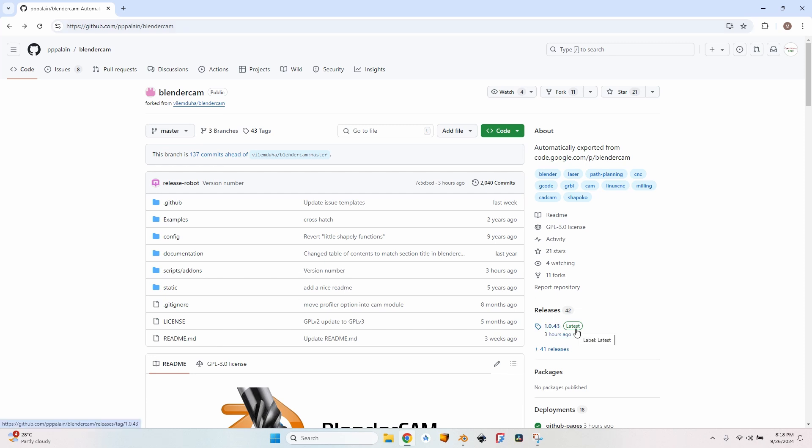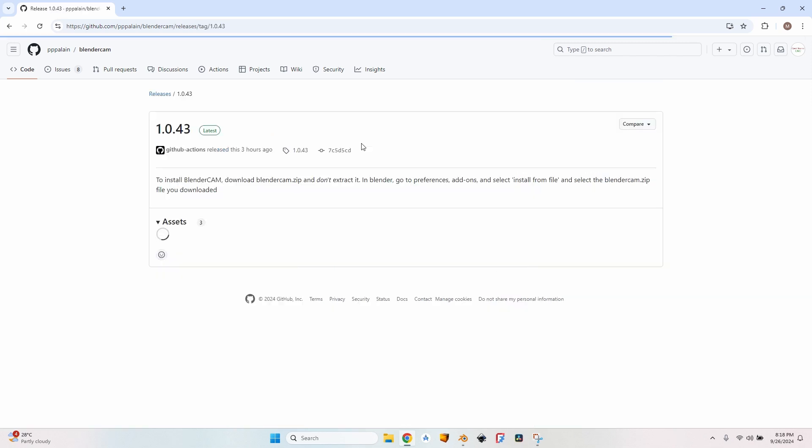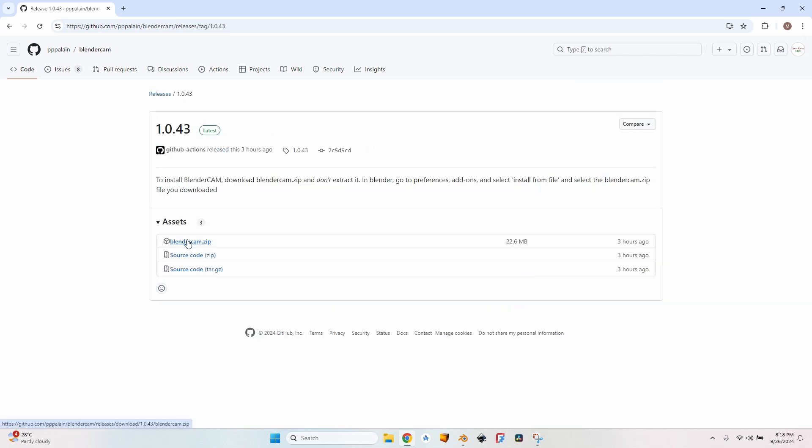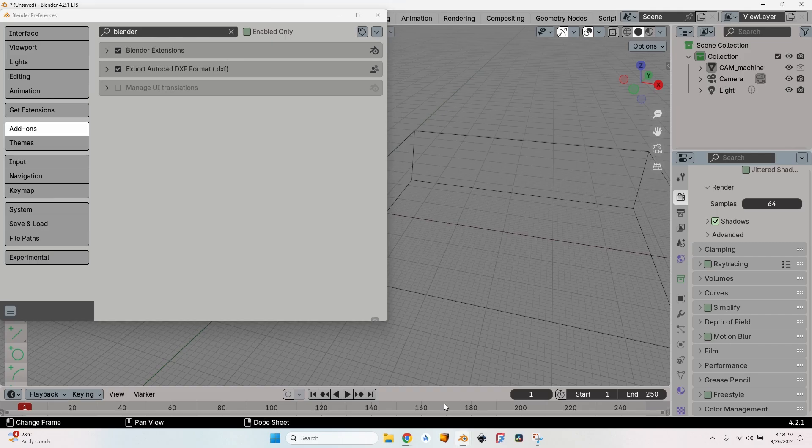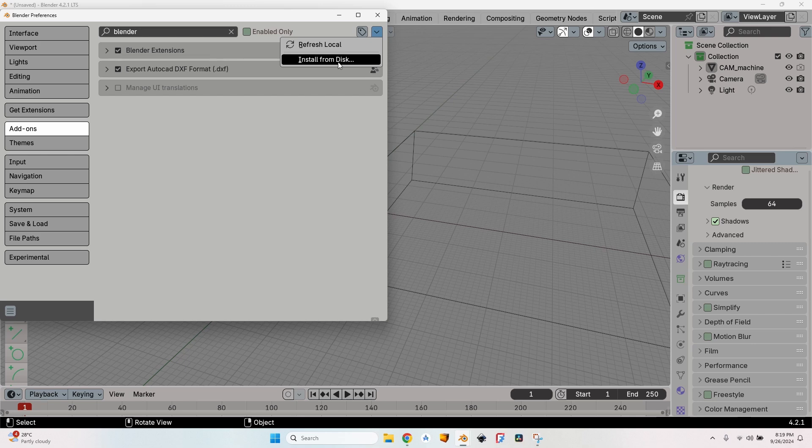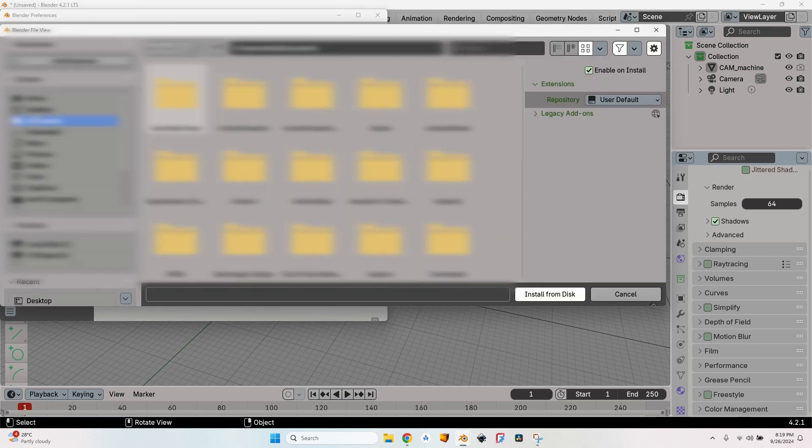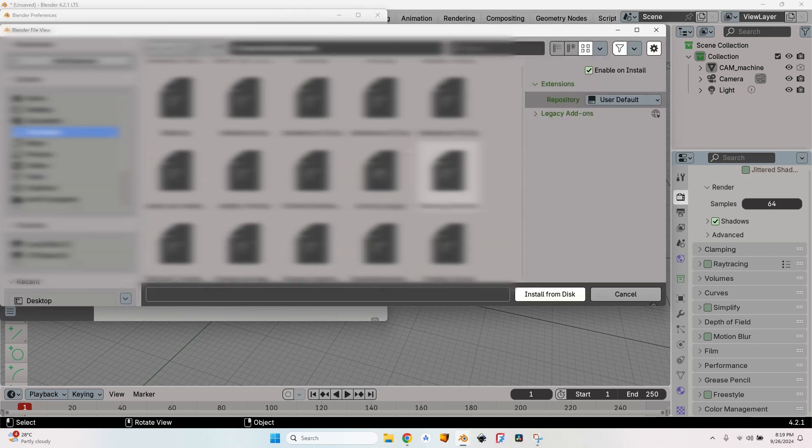Then go to GitHub—you will find the link in the description of this video. Here you will find the latest release. For now it's 1.0.43. Click on it and download the blendercam.zip. Just click on the file and you will be able to download it.